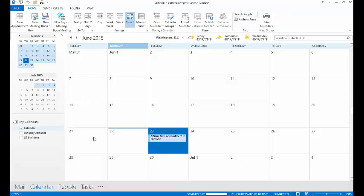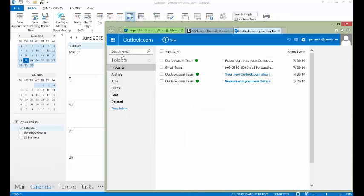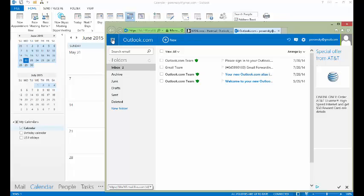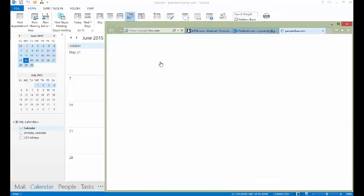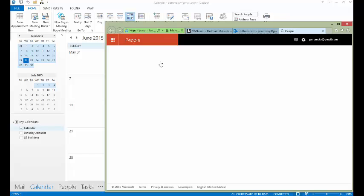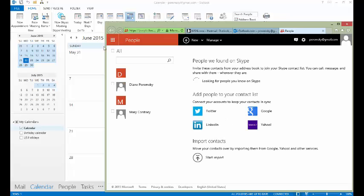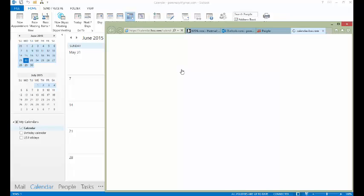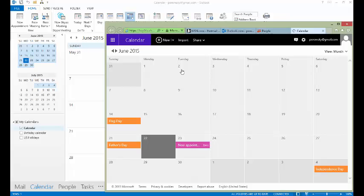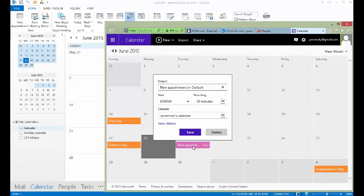We'll log into the Outlook account online so that we can view the contacts and the calendar. You can see we have the new appointment that we created in Outlook already synced up to the calendar.